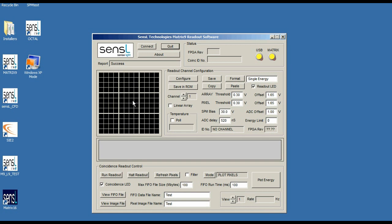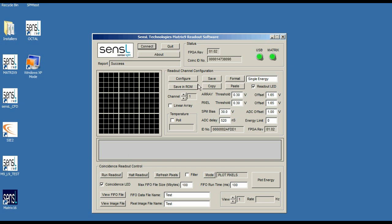We've shown you how by running the readout here, by connecting to the module first. We have to connect to it and make the USB and the Matrix lights go green.